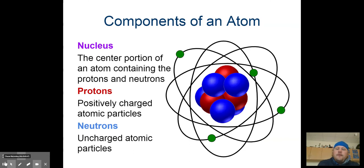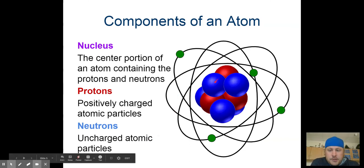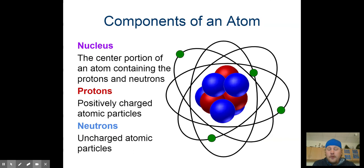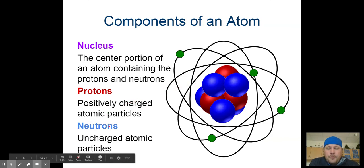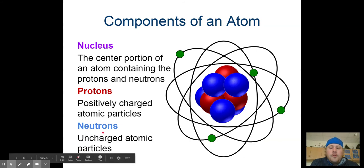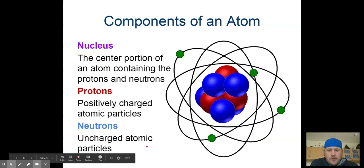So far we've covered our nucleus, which is the center portion of the atom, containing the protons — which are the red ones — and the neutrons — which are the blue ones. We talked about protons: these are the positively charged atomic particles. Our neutron — think of it this way: neutron, neutral. Neutral means really in the middle. So when we say neutron, we are saying an uncharged atomic particle, meaning there is no charge. After your proton write a plus sign, and after neutron write 'no charge.' Take notes.